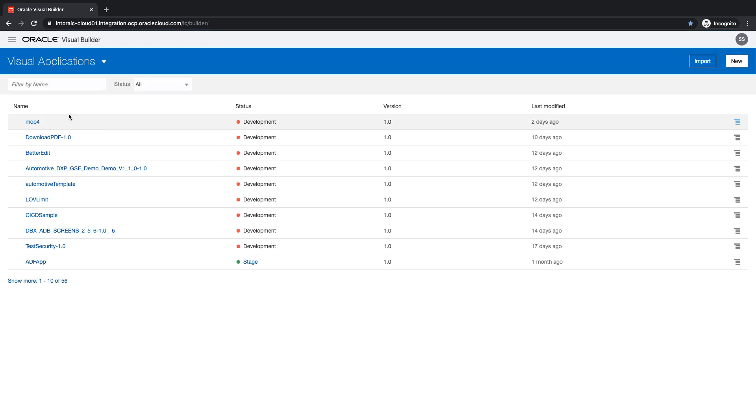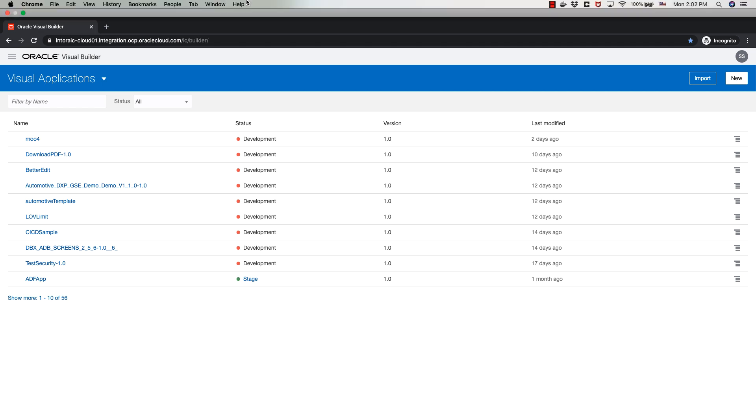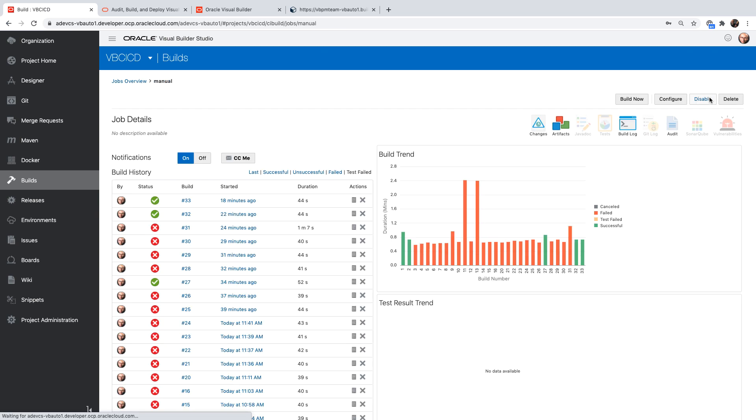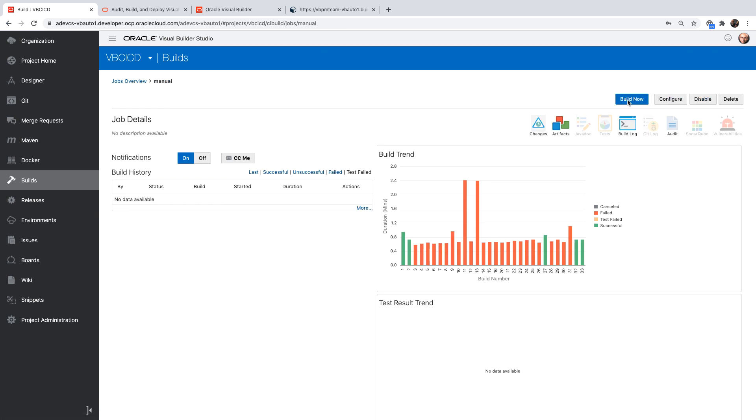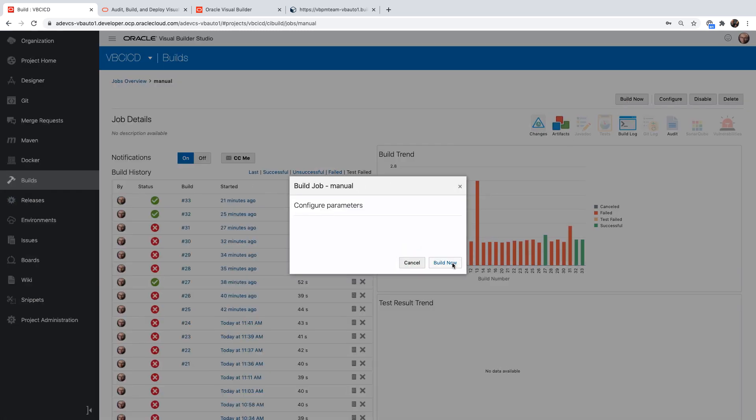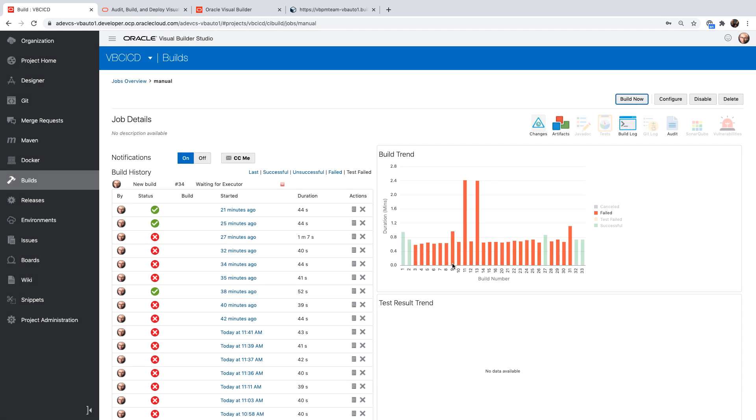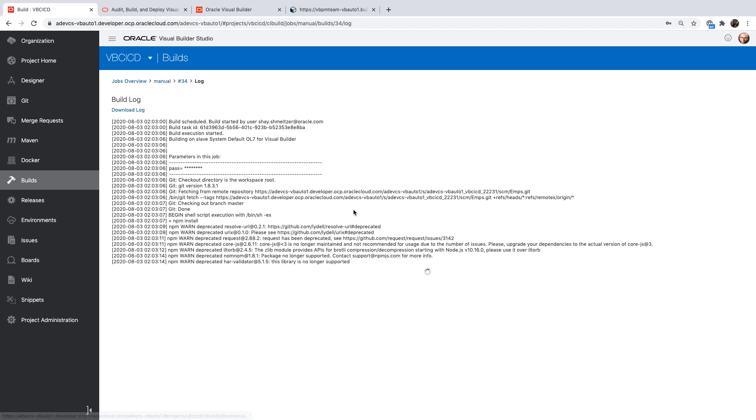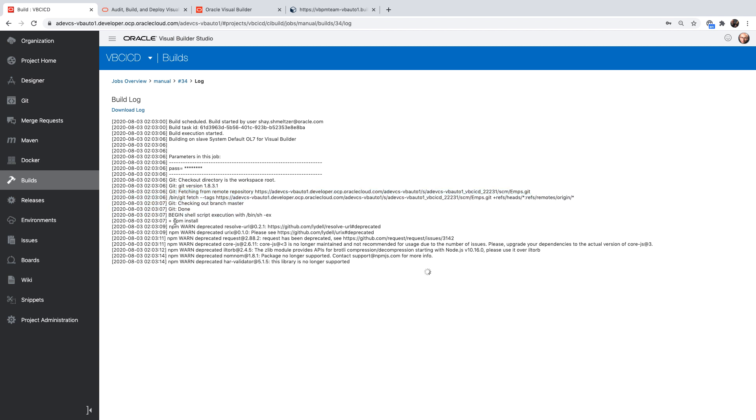So right now, you can see there is no AMP application. If we'll switch back to our build job and run it. As it runs, we can look into the log files and see what is being done. So we're starting by going over to the Git, fetching our repository. And then doing the NPM install command to install anything that we need for this project.